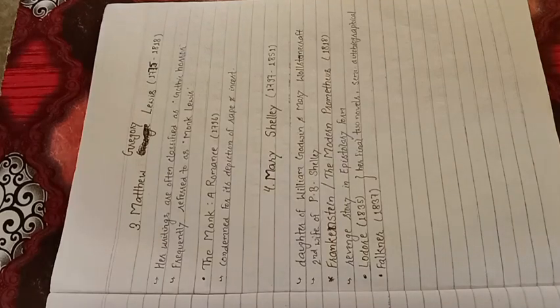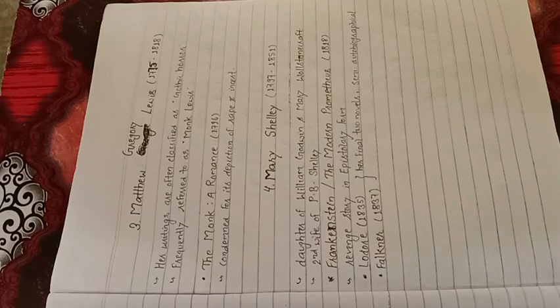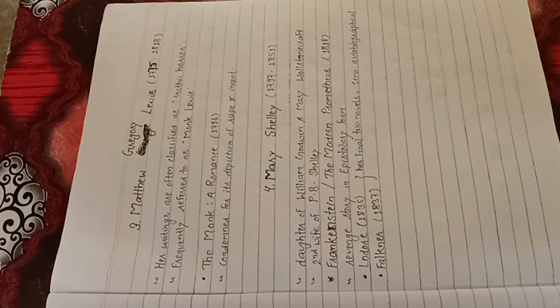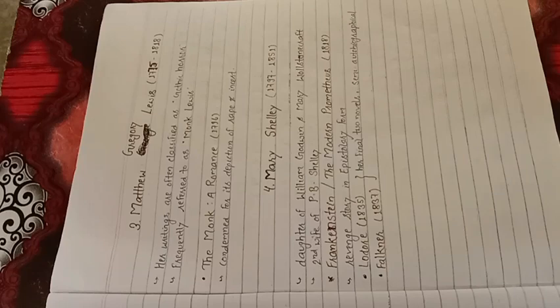In 1816, Mary Shelley, P.B. Shelley and Lord Byron had a competition to see who could write the best horror story. Then Mary Shelley wrote Frankenstein, P.B. Shelley wrote Zastrozzi and Lord Byron wrote Manfred.